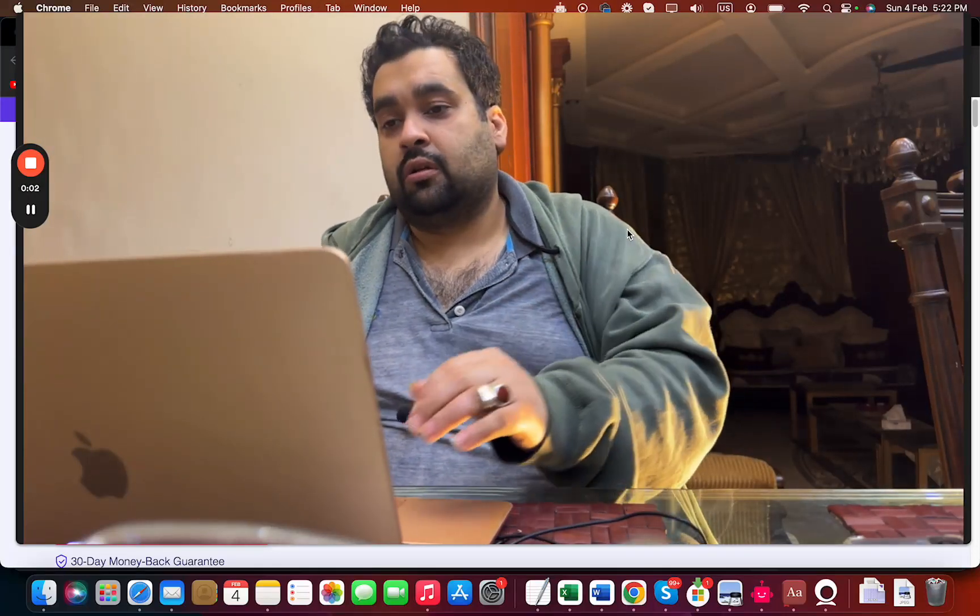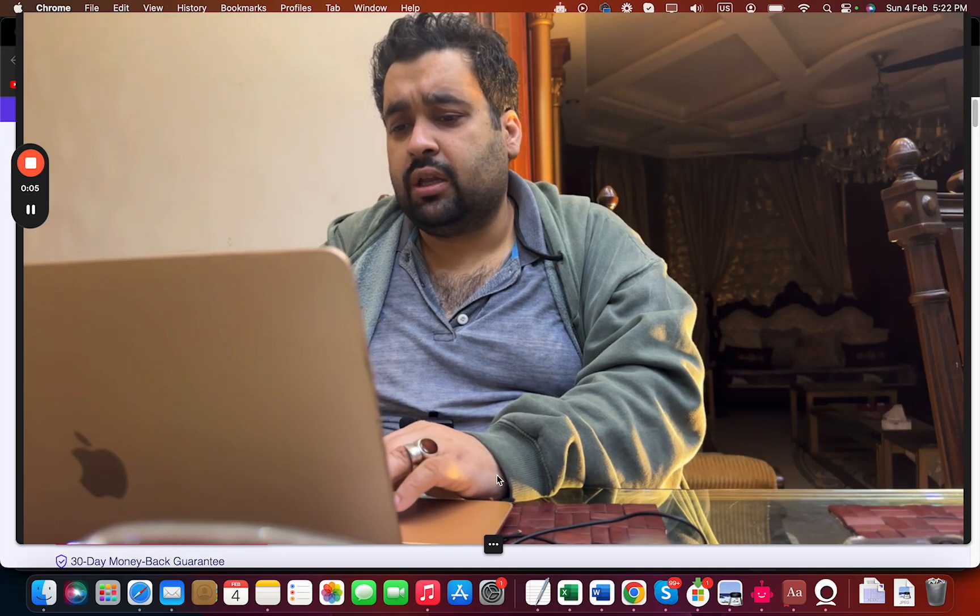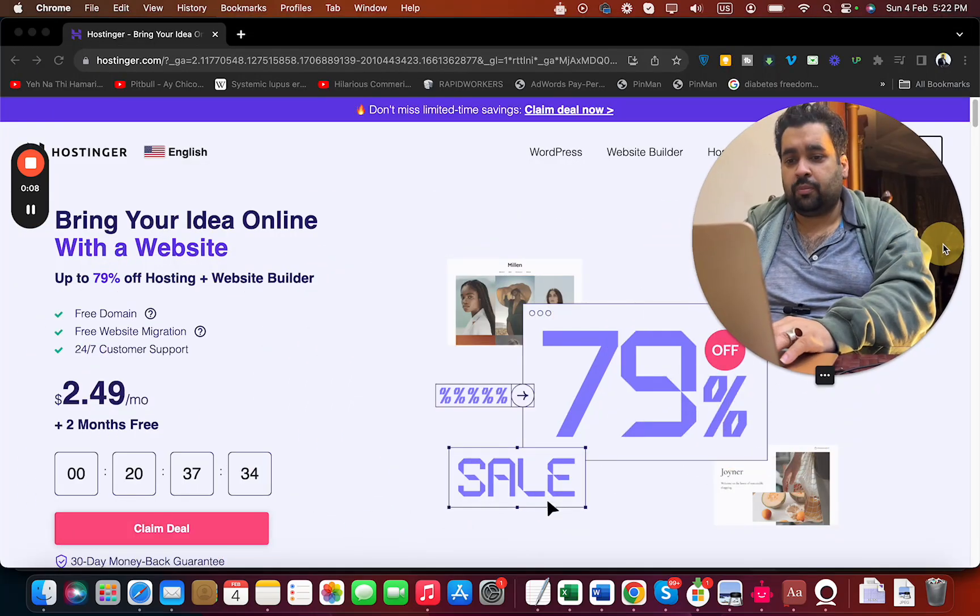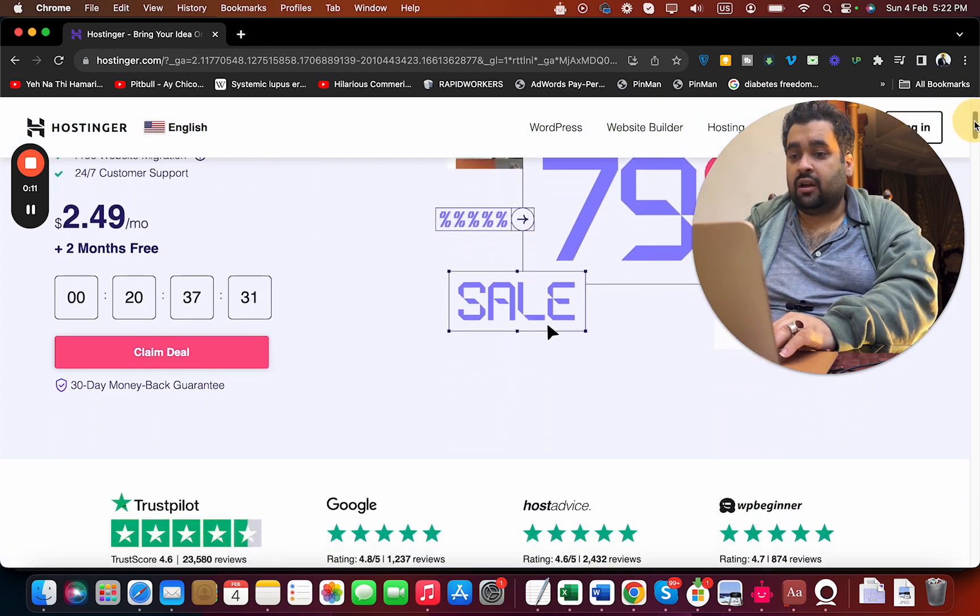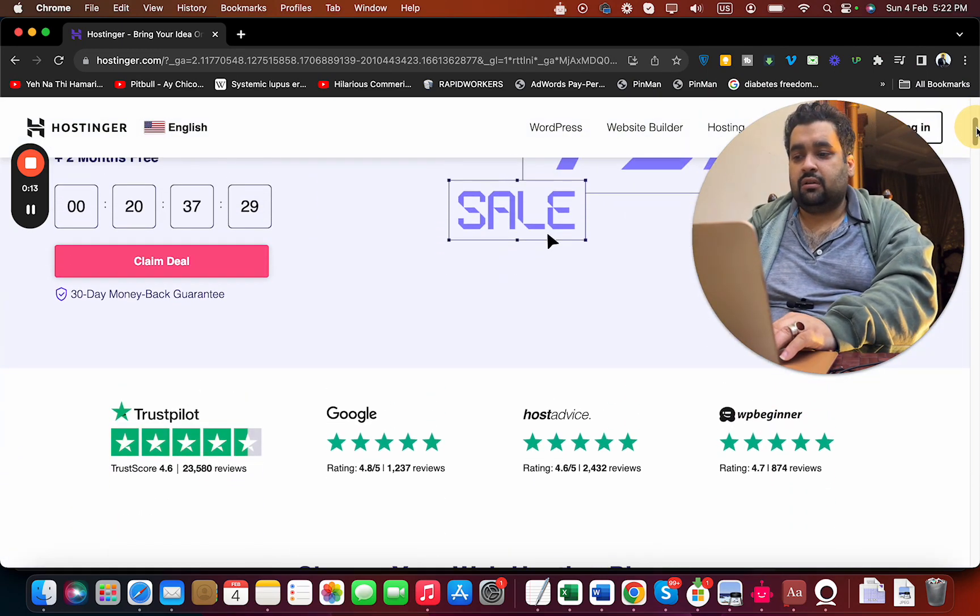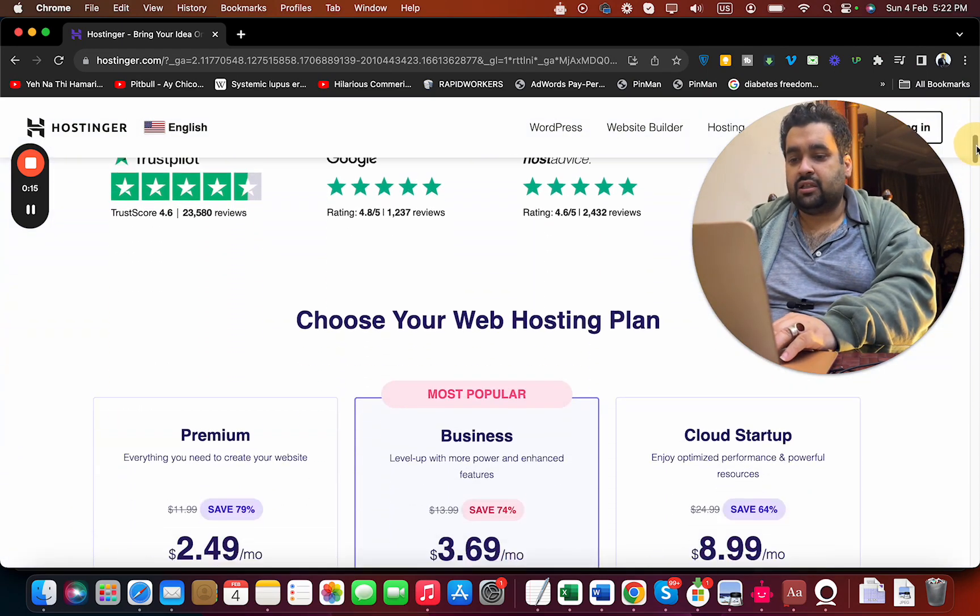To get the cheapest Hostinger hosting, simply click on the link in the description. Once you click the link, you'll be taken to a page where you can see up to 79% discount and hosting reviews on different websites.